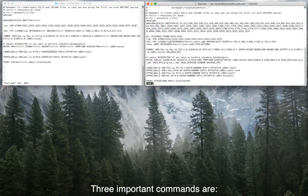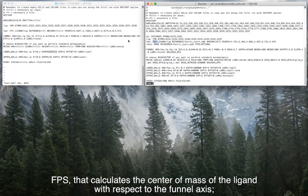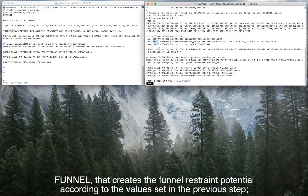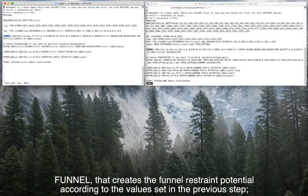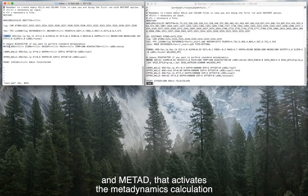Three important commands are FPS, that calculates the center of mass of the ligand with respect to the funnel axis; Funnel, that creates the funnel restraint potential according to the values set in the previous step; and Metad, that activates the metadynamics calculation.